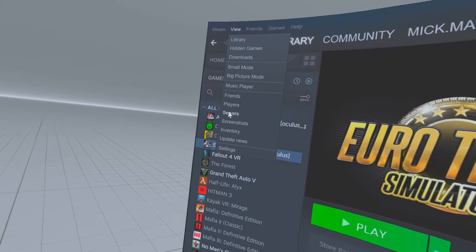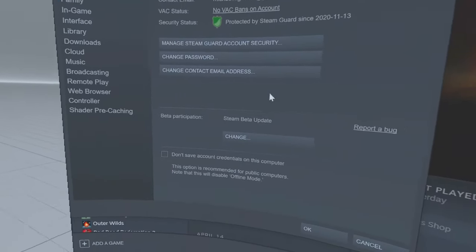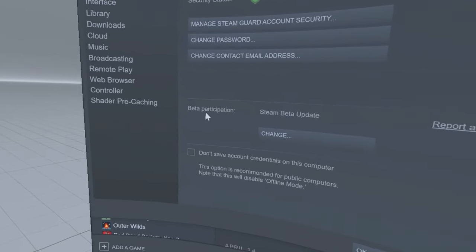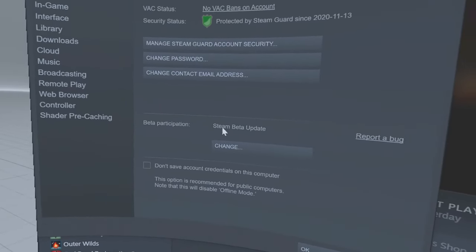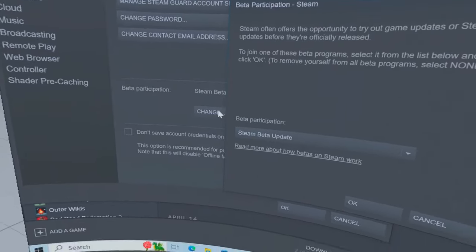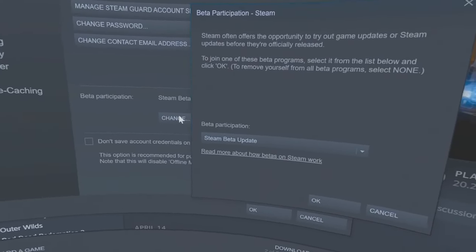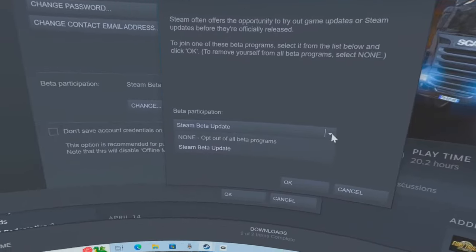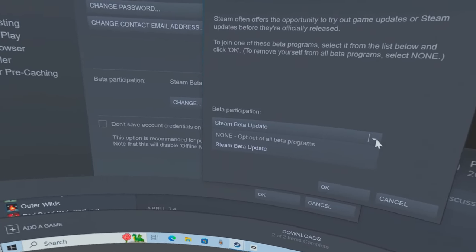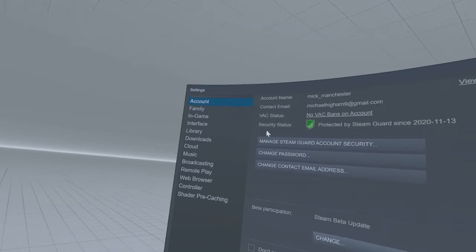First of all you need to go to View, scroll down to Settings. In Settings, right underneath Account, you'll see Beta Participation. I've selected Steam Beta Update. If it already says that, you're good to go. If not, change it from 'non opt-out of all beta programs' to Steam Beta Update and click OK.